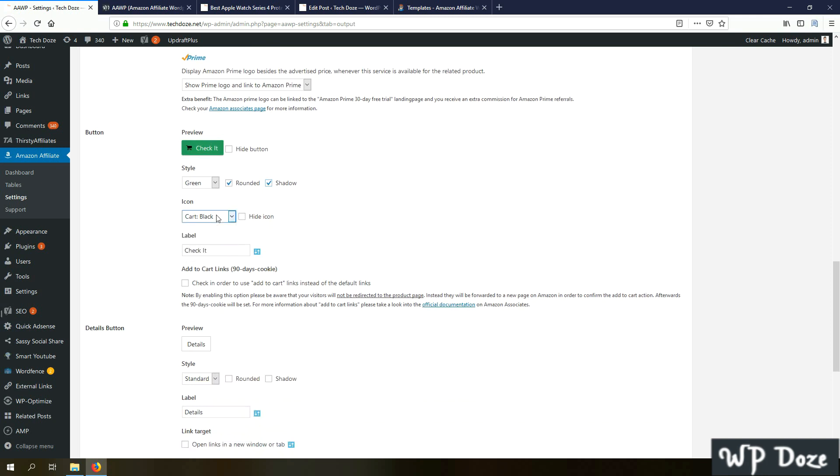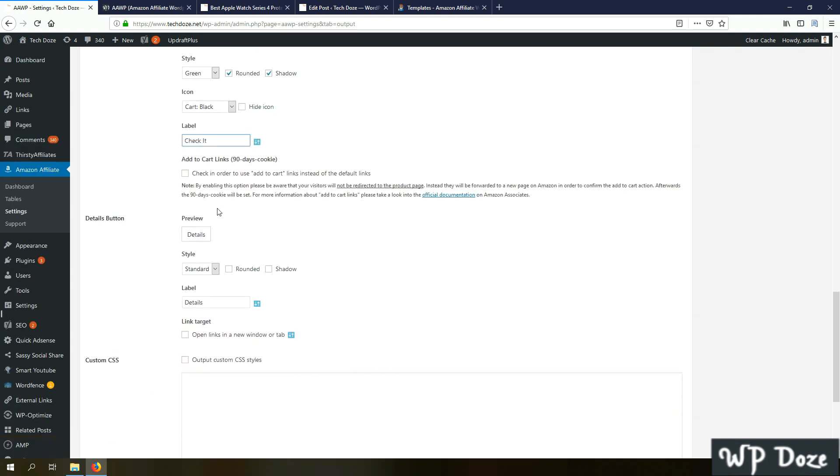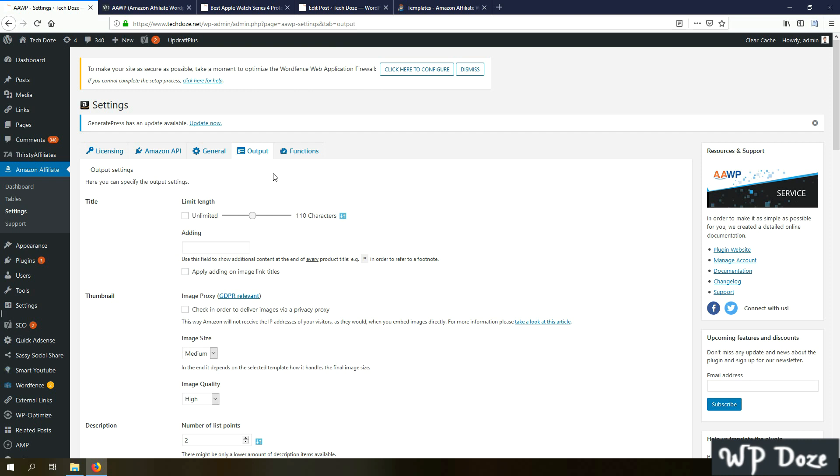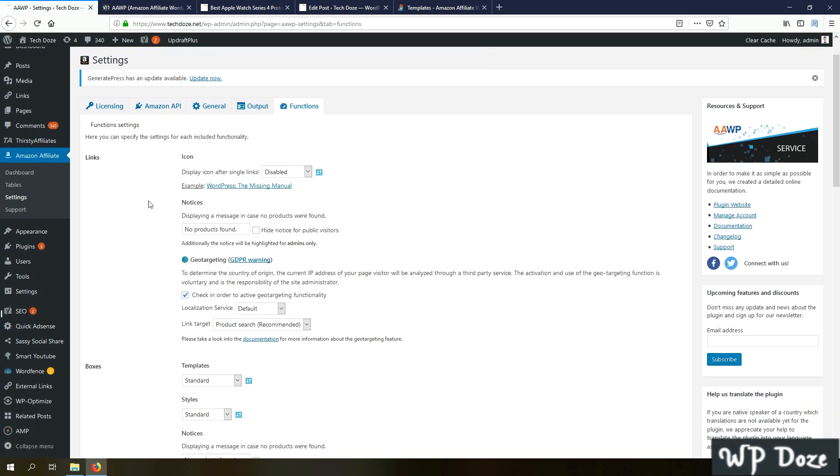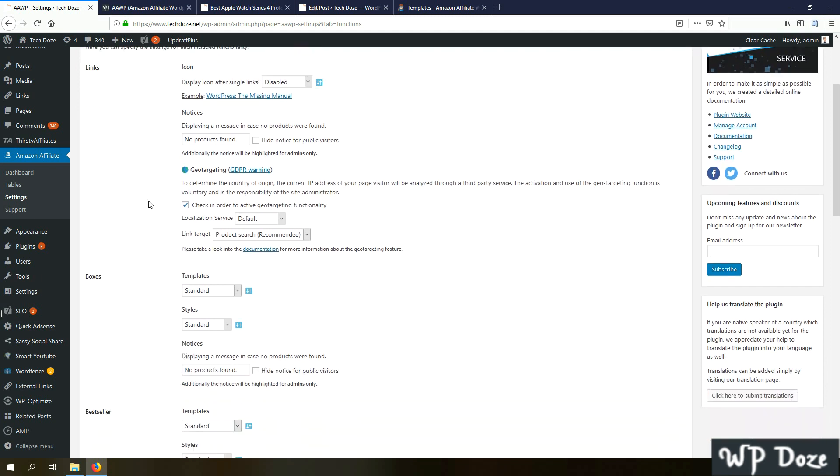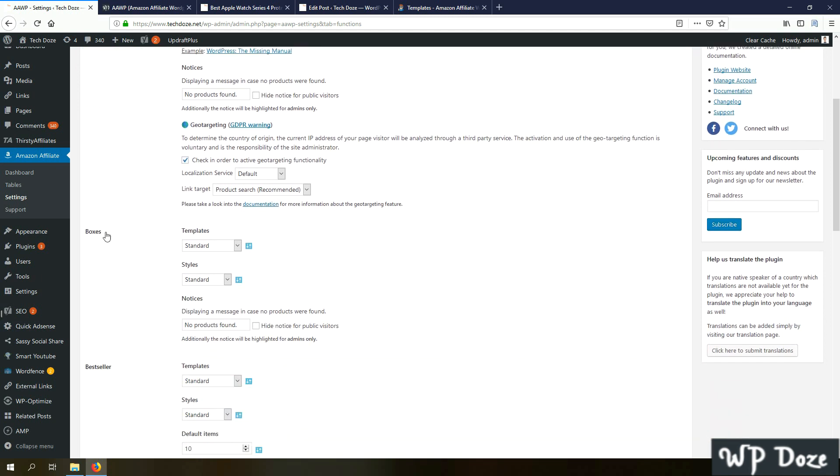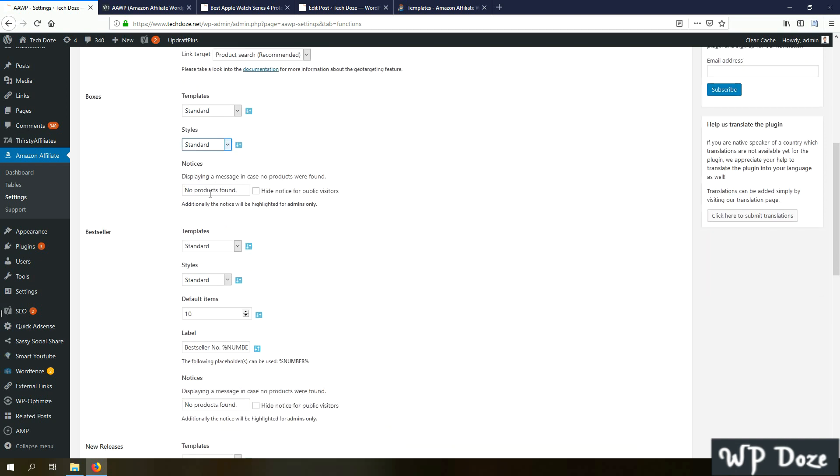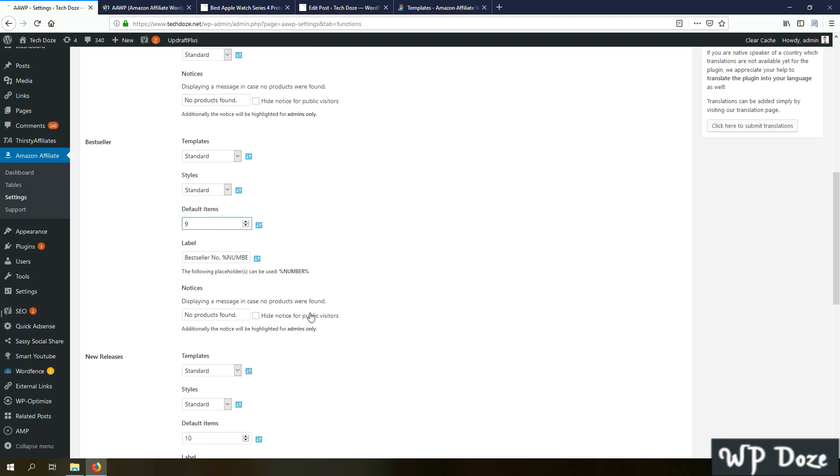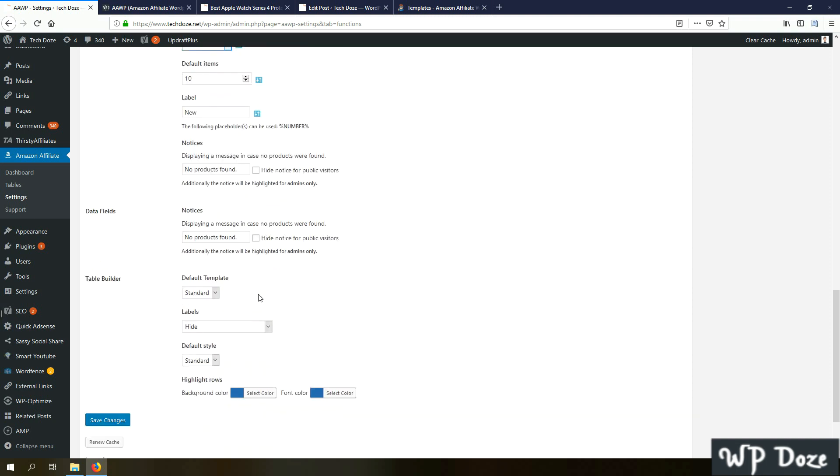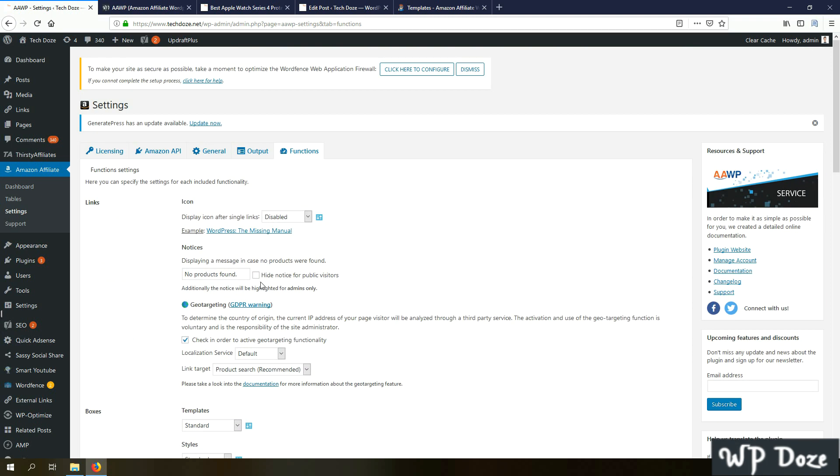You can also change the icon, you can put any label you want on it. That is much about the output. Now we have the functions here. Here you have the details about the elements and the configurations. You can choose for example for the boxes the template to use, the style, the notice in case no product is found. For the bestsellers, the number of products to display. New releases, same style.